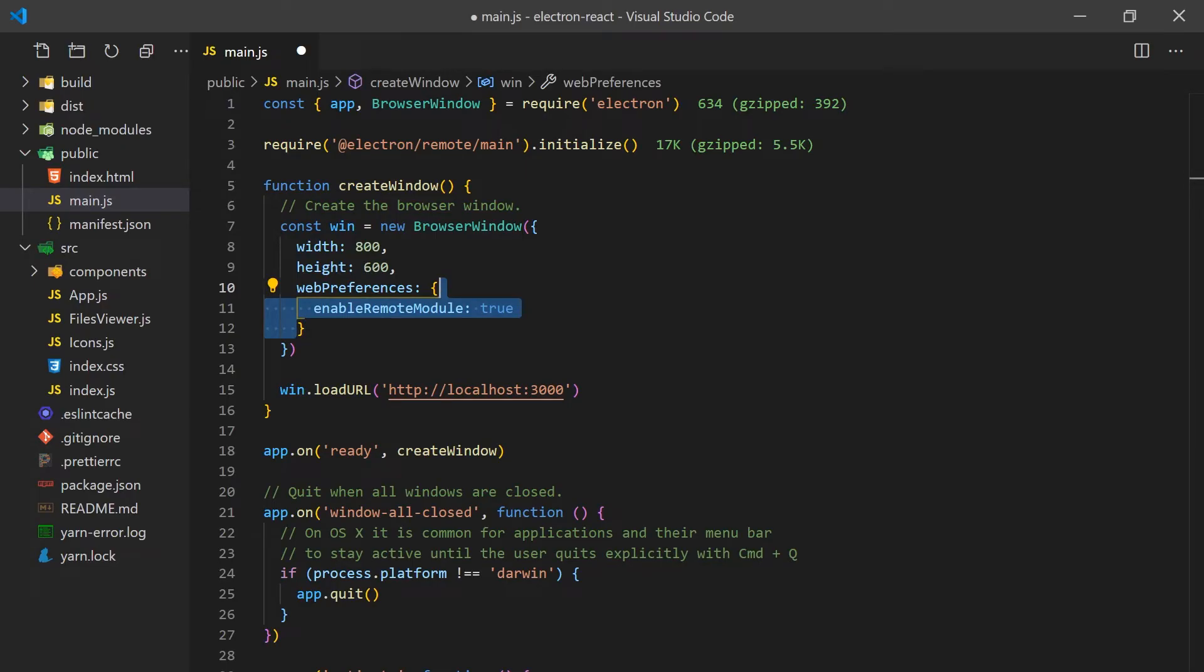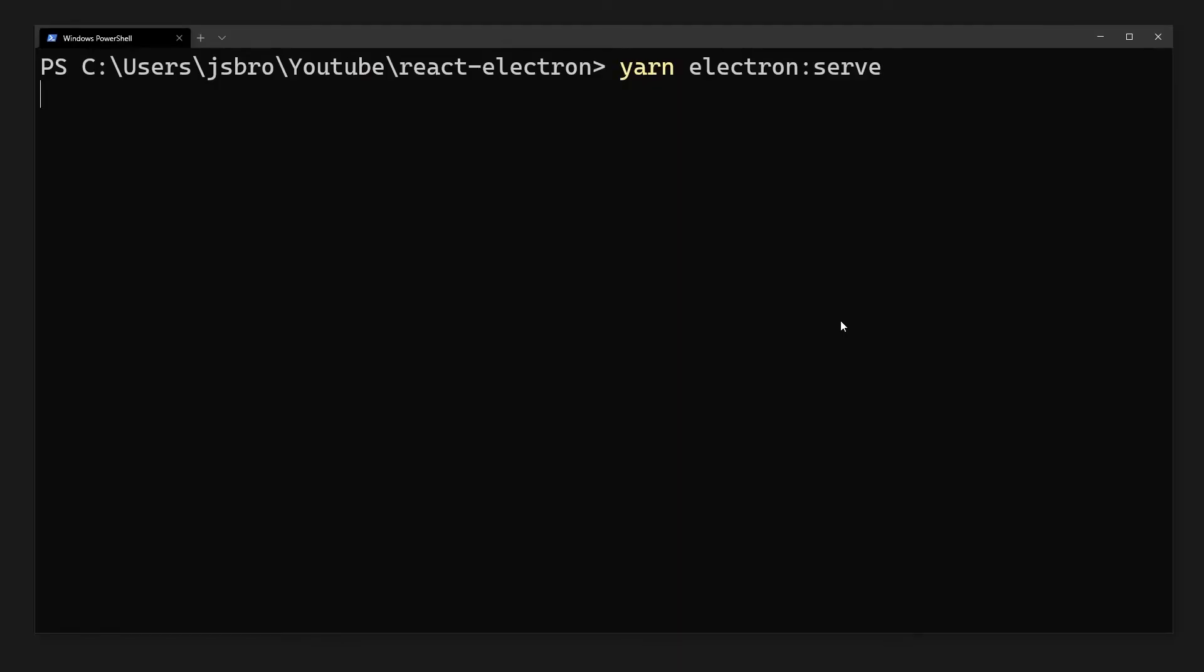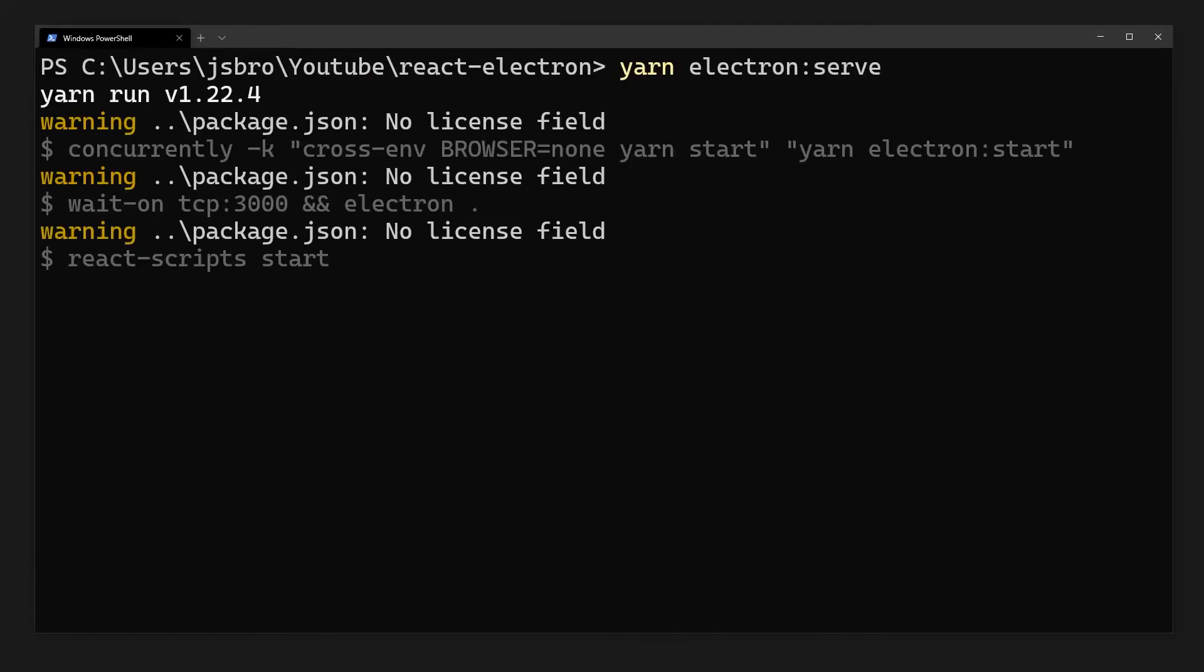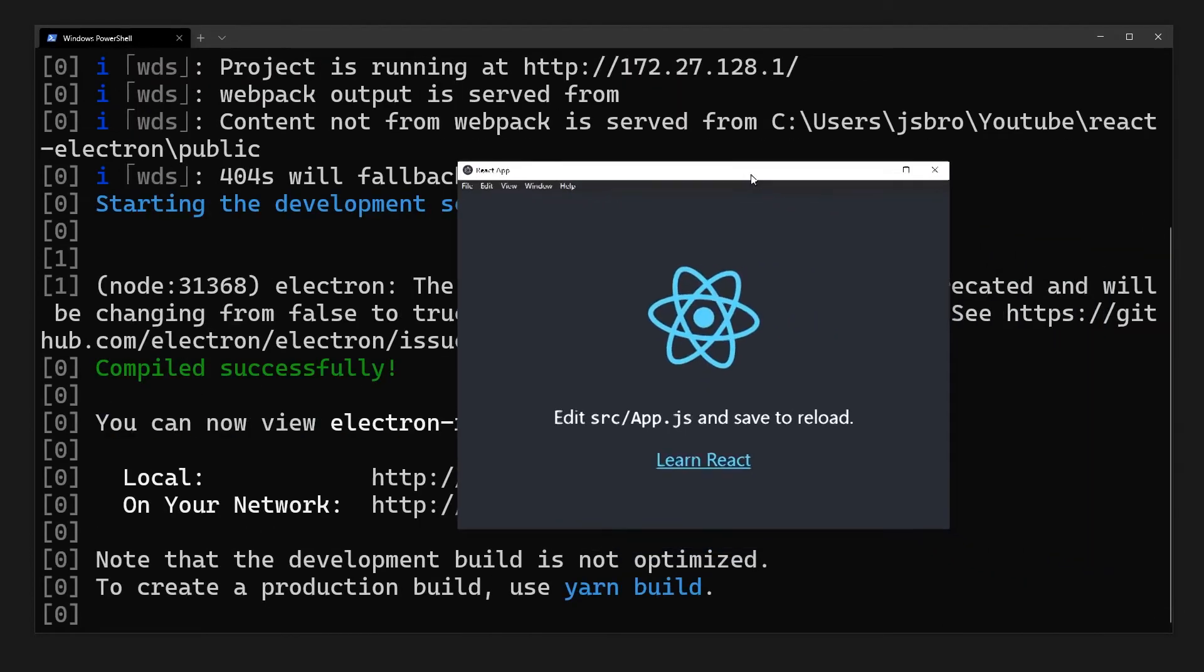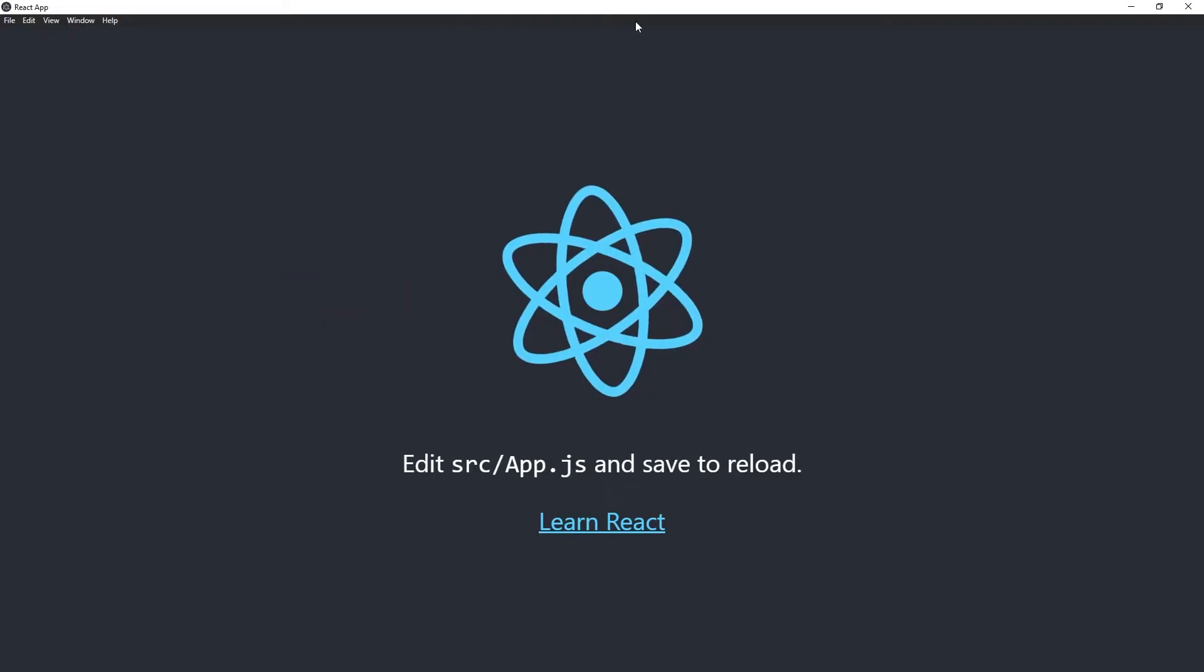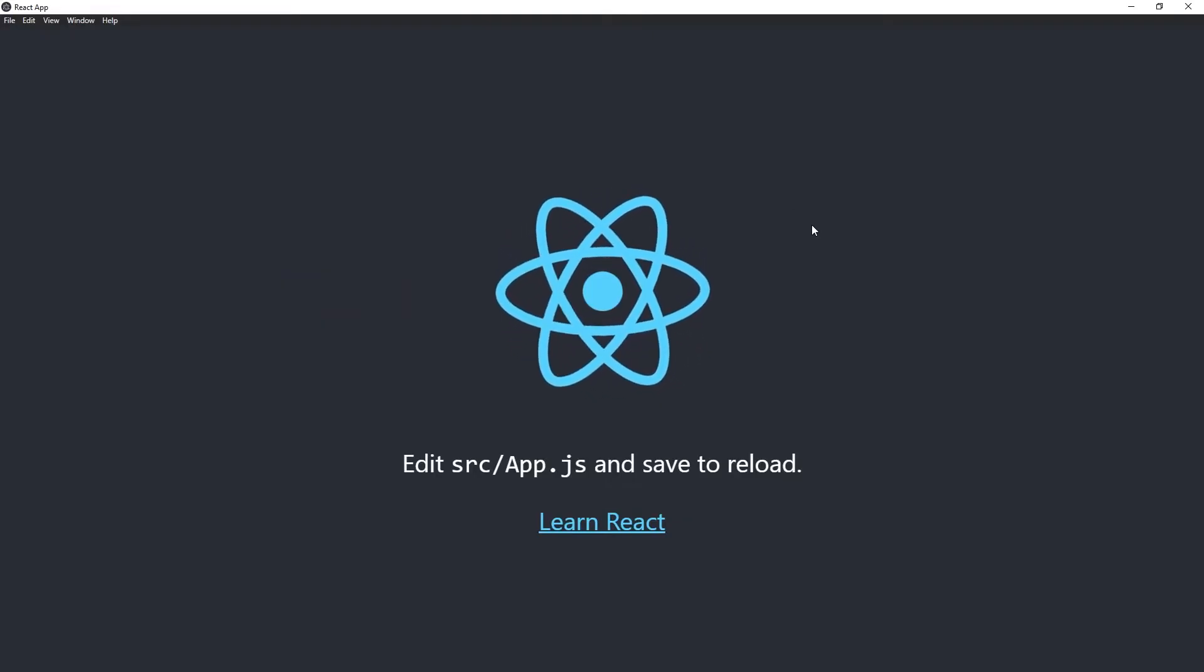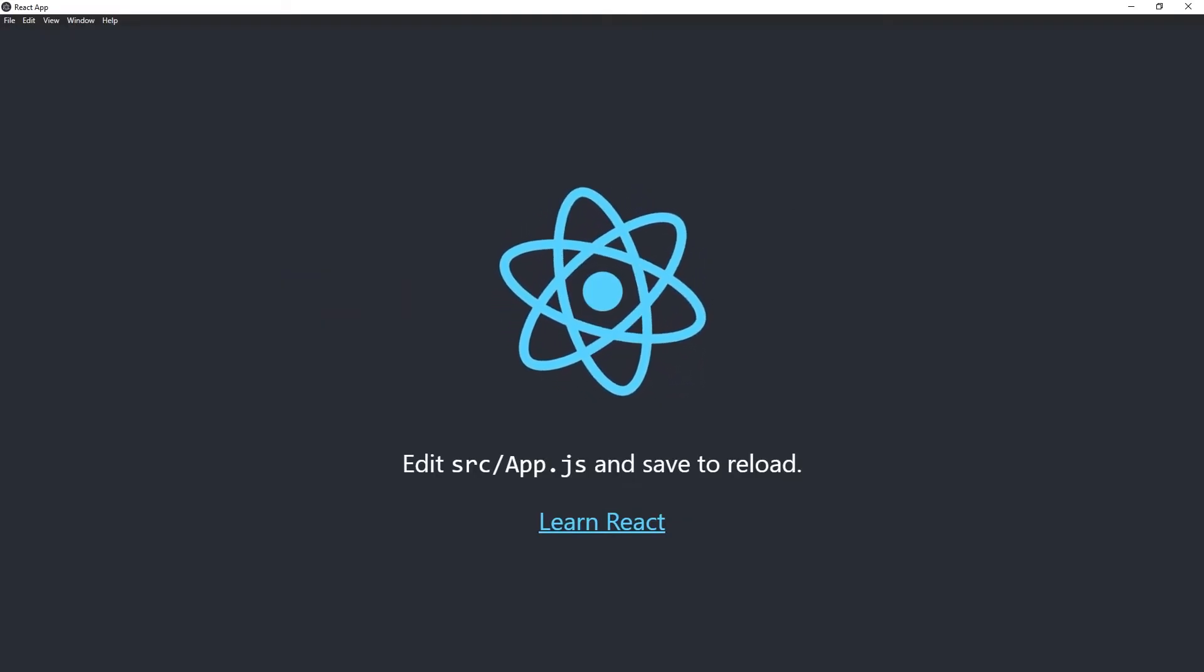This will allow us to run functions in the background process triggered by events happening in React components. Now if we run electron serve, you'll notice a window pops up which contains the template React app web page in a desktop window.